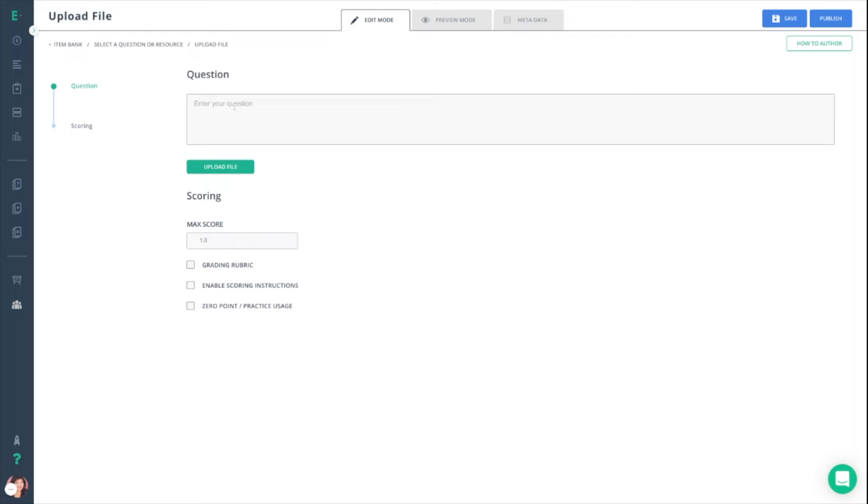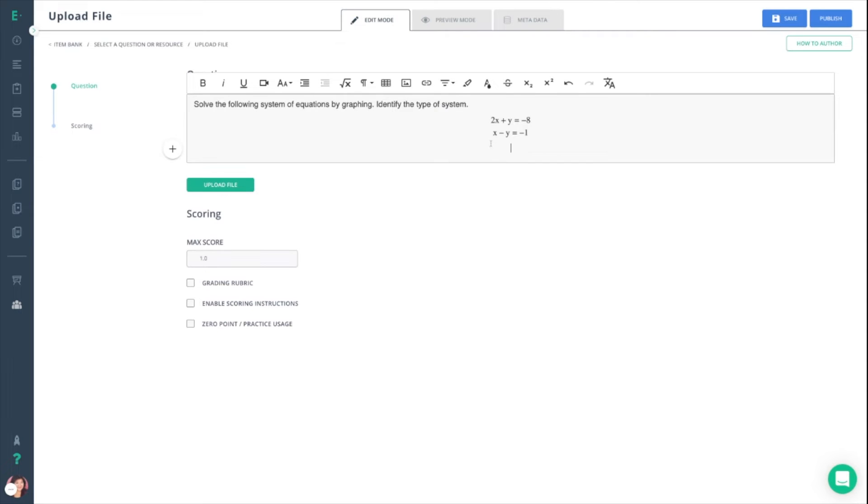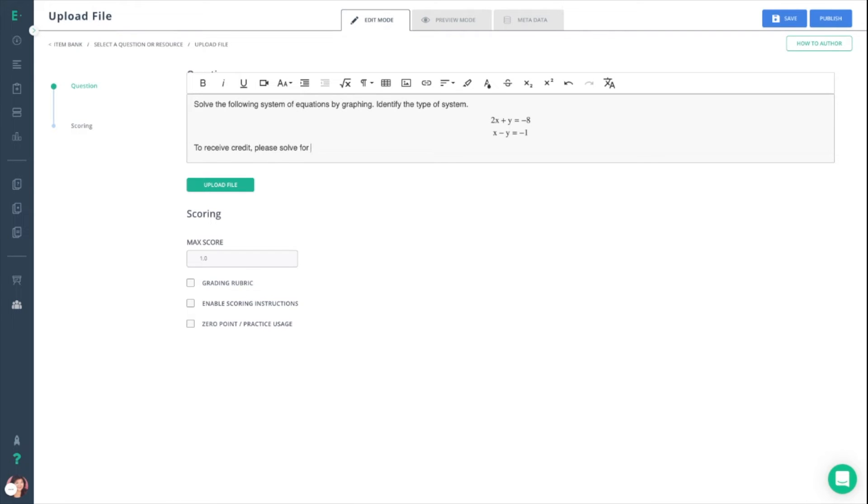We're going to start by entering our question for our students. I have a math question ready to go for them and I'm going to enter it here. Along with that, I am also going to go ahead and add additional instructions, and I'm going to say to receive credit they're going to have to solve for y and along with that they're going to need to upload their work.